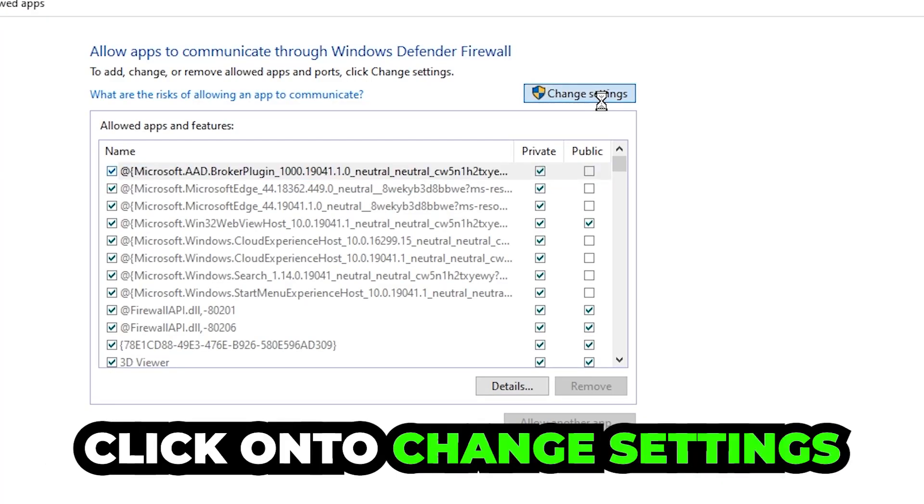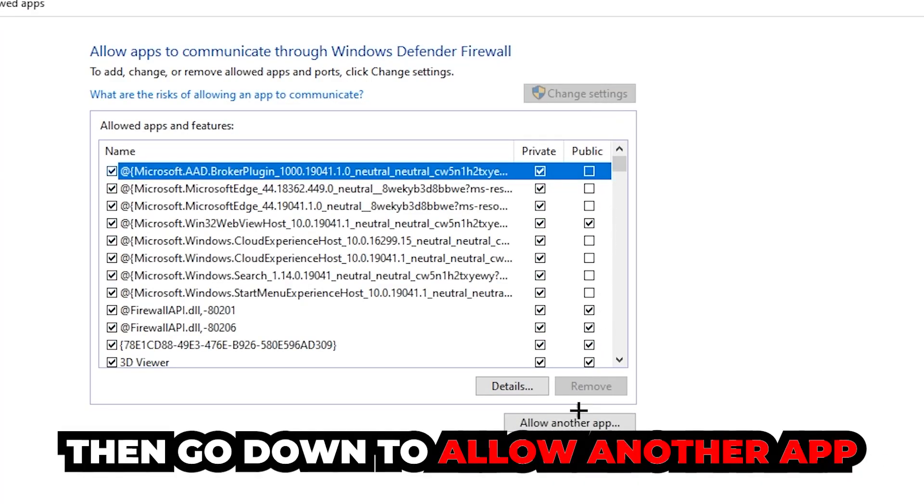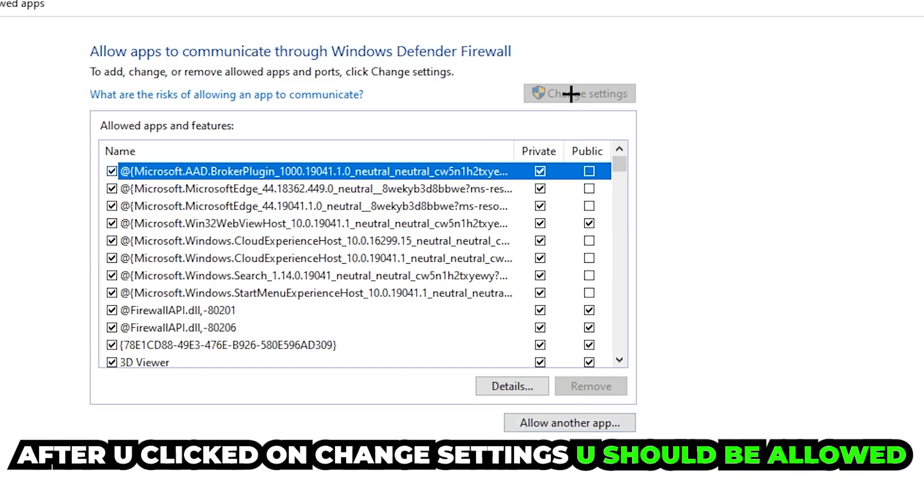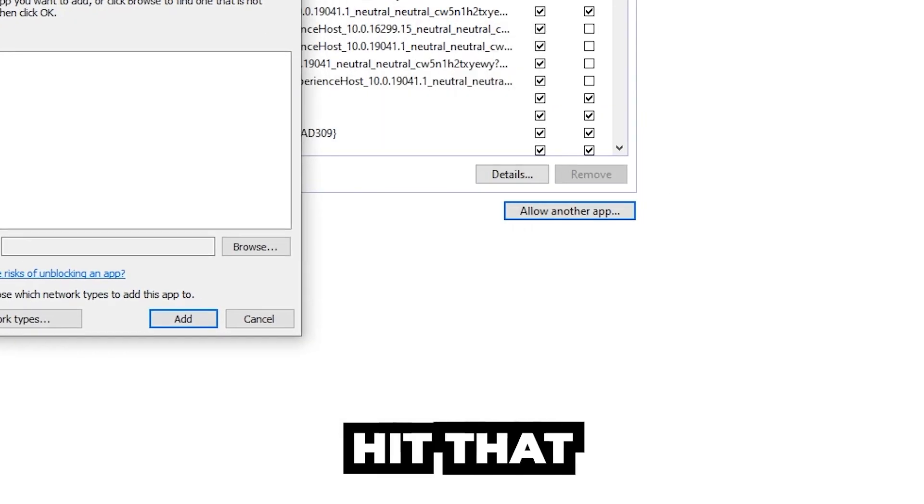Click on 'Change settings,' and then go down to 'Allow another app.' After clicking on the change settings, you should be allowed to click on that.